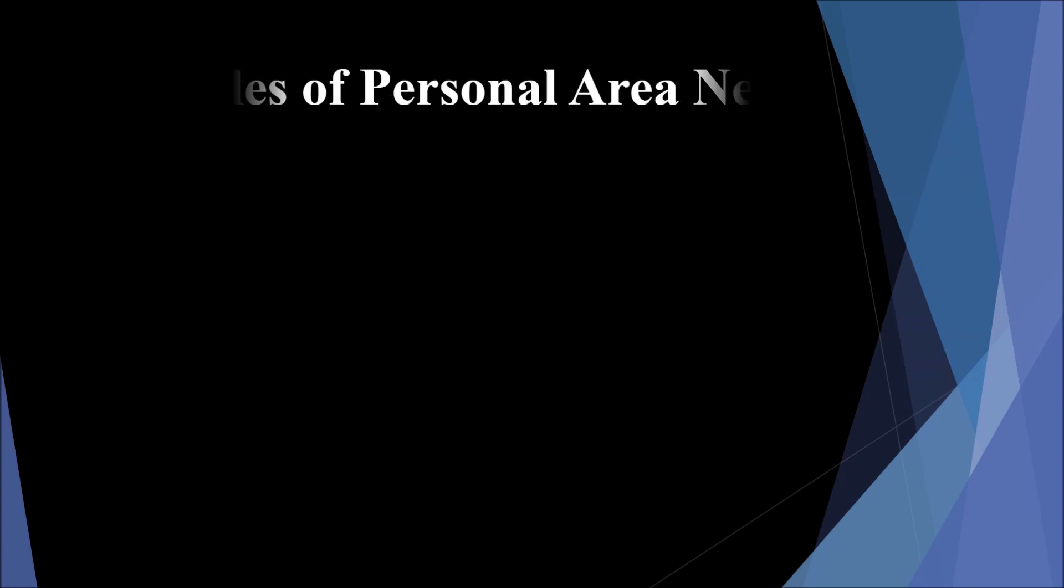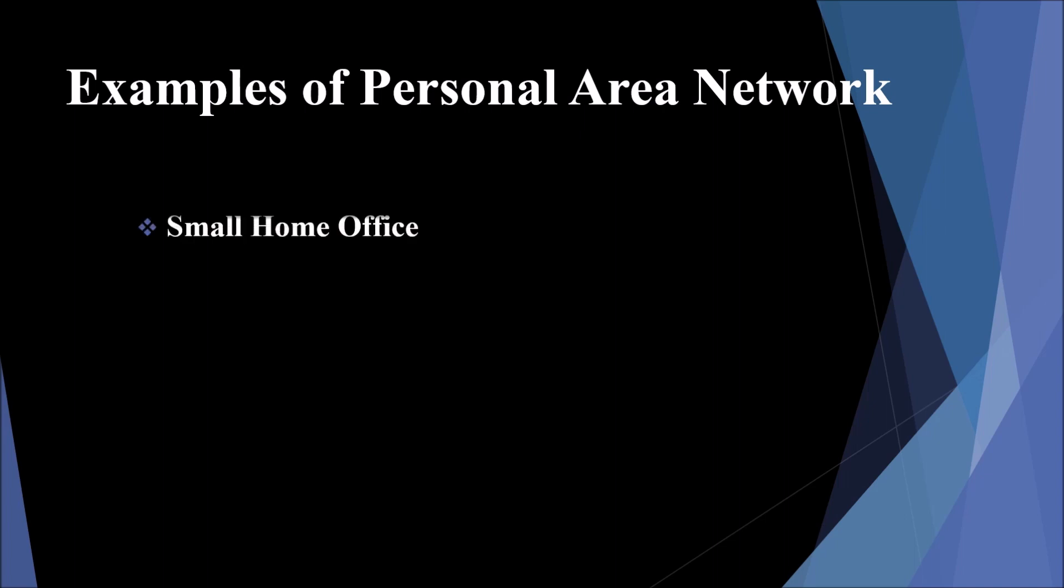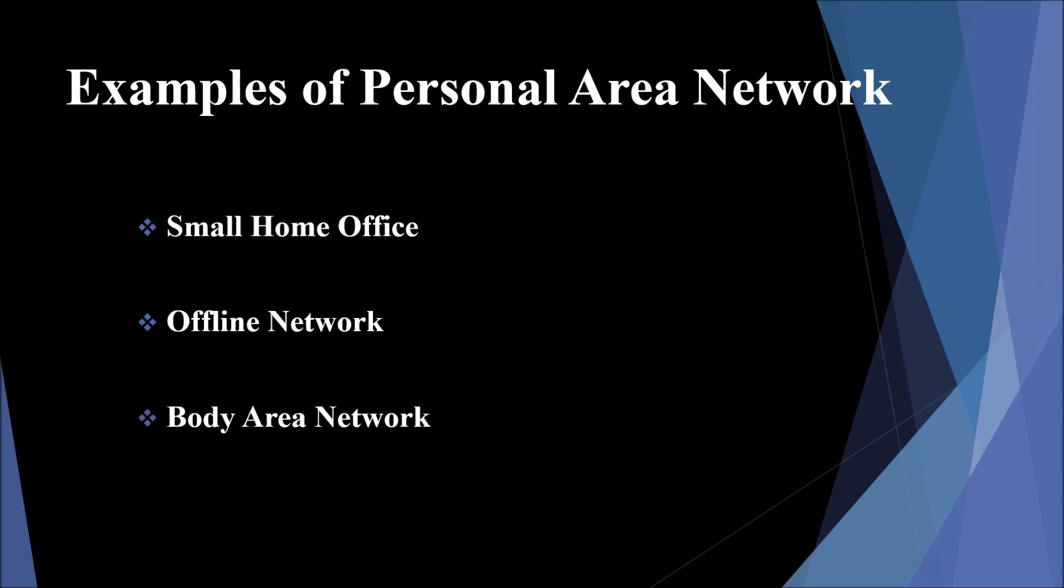Examples of personal area network: In small home office, a separate smaller network is set up for work purposes which are separated from the network used by other home appliances. Offline network: We can create an offline network inside the home which is also called home network. Multiple devices are connected through Bluetooth or Wi-Fi. The devices that are attached to our computers like printer, mouse, and speaker are integrated using PAN and do not use the internet. Body area network: A network that moves with a person is called body area network. For example, a mobile network moves with a person.